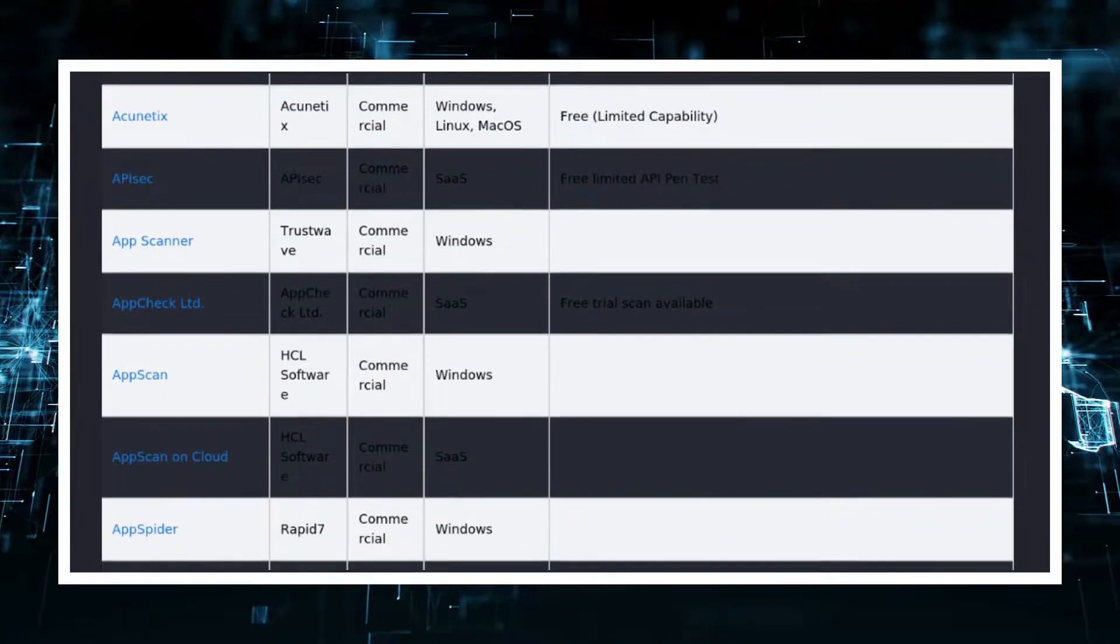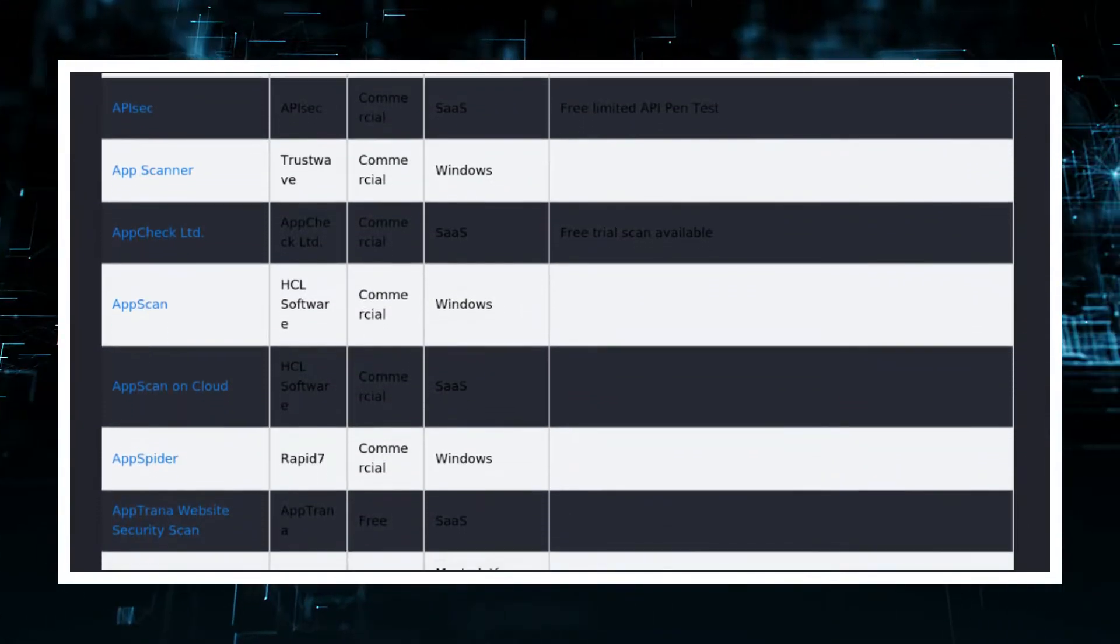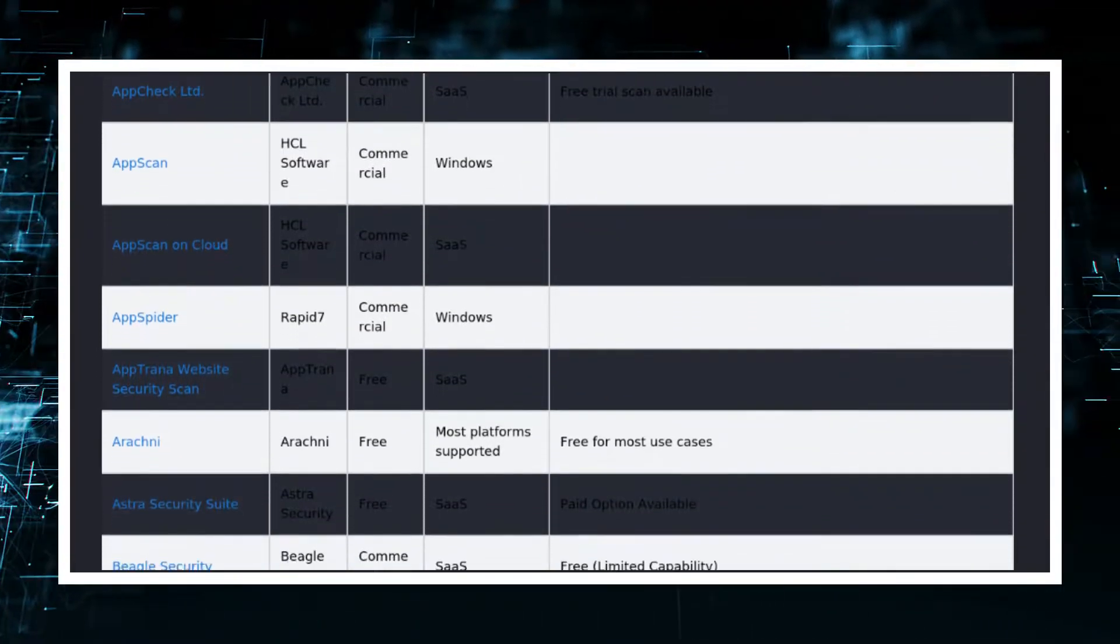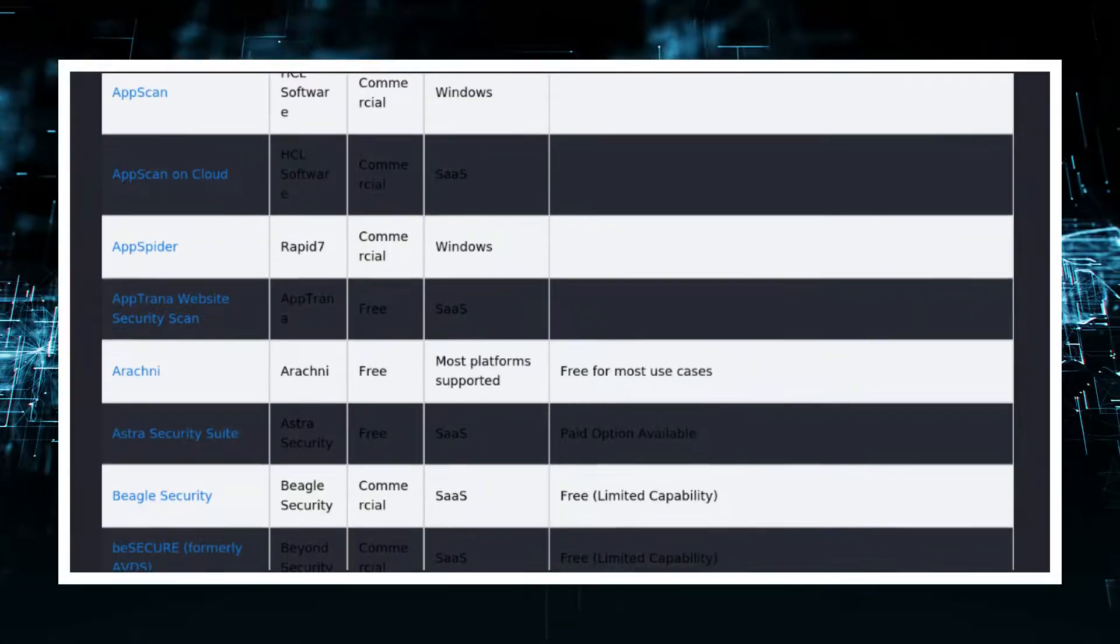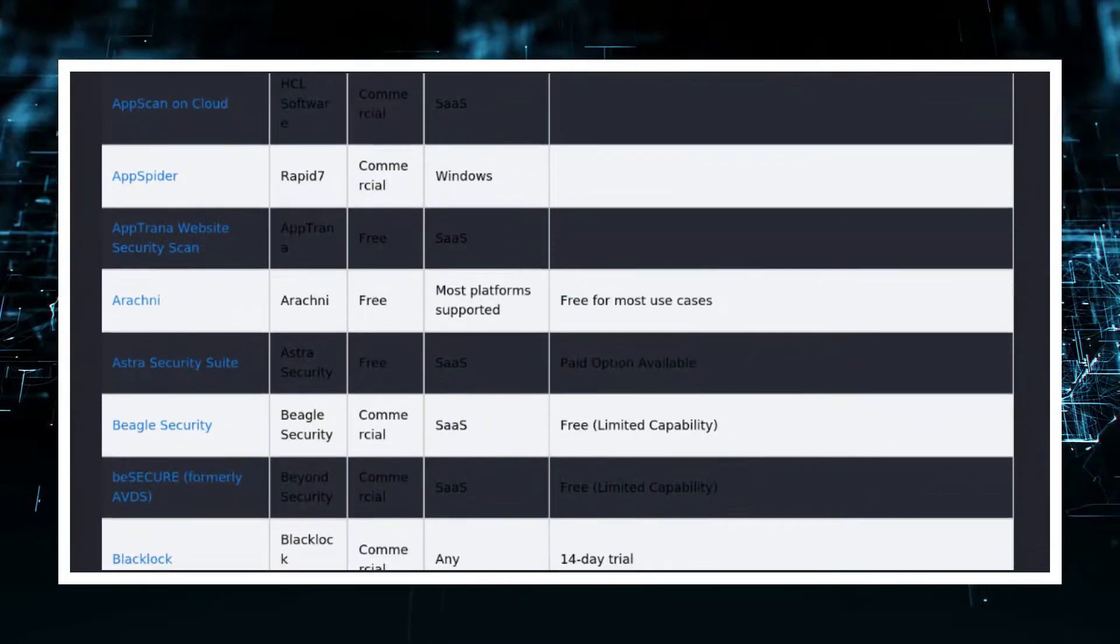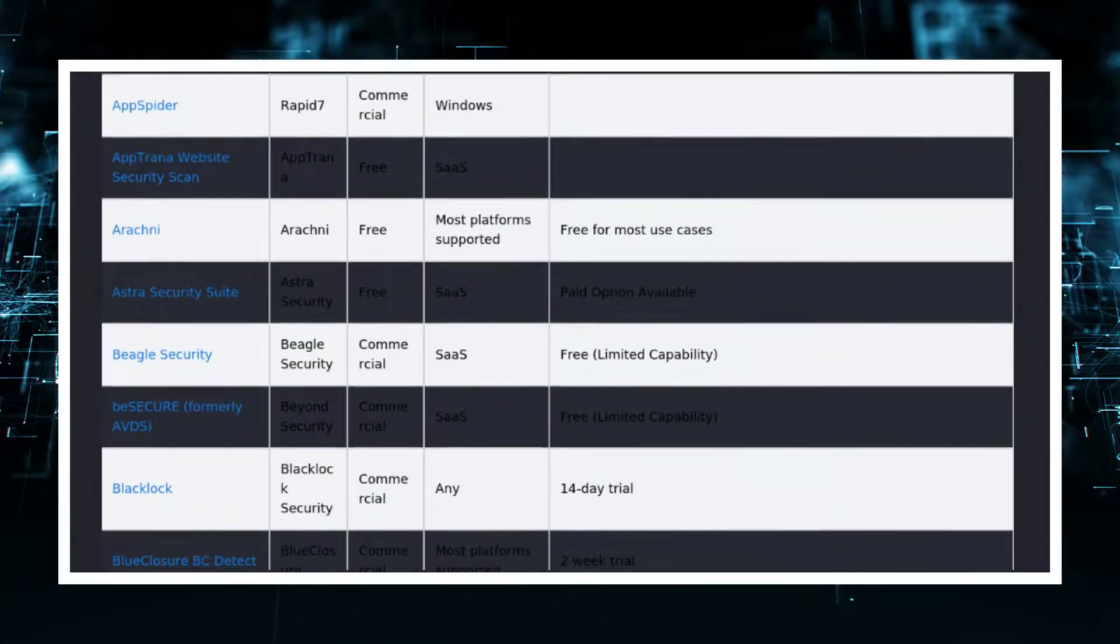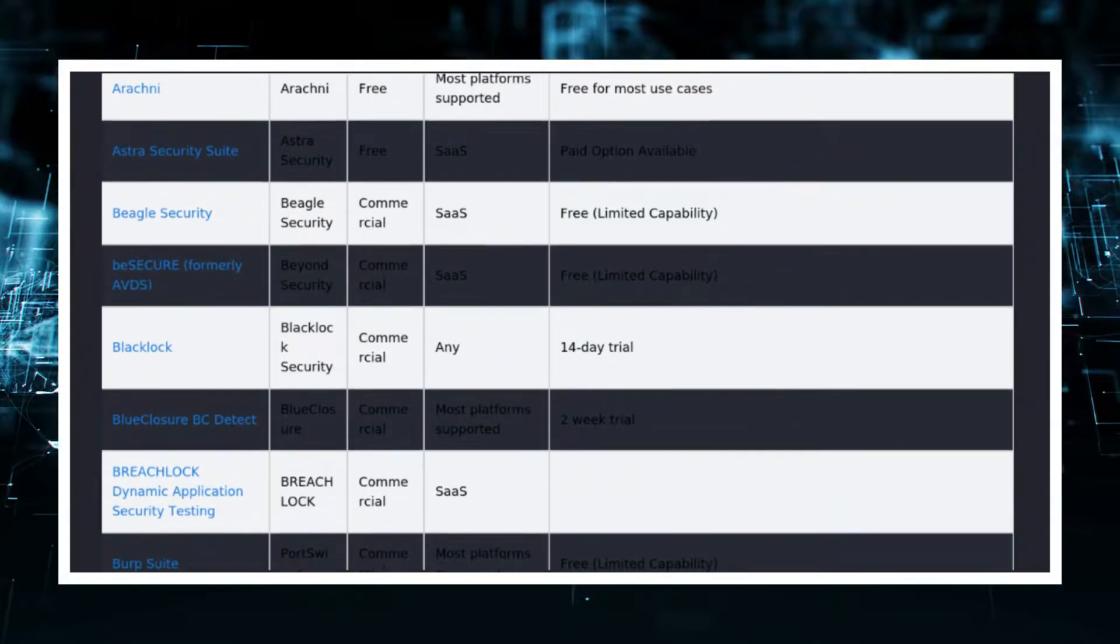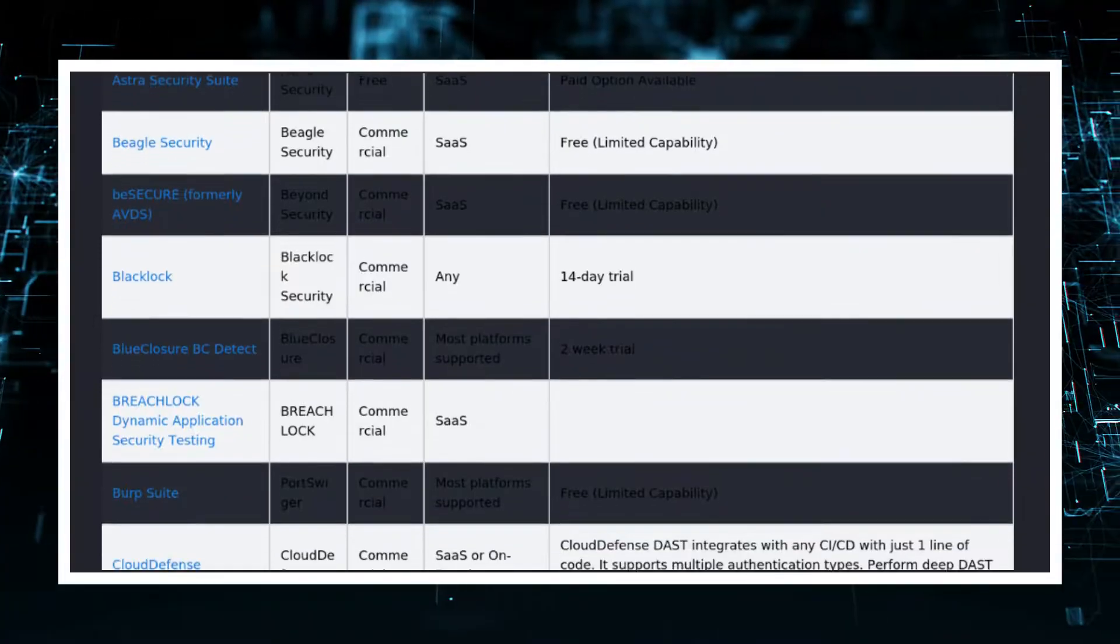There are many security scanners available that almost all do the same job. The problem with pretty much all of them is that they use their own definitions that cannot be changed easily by a user.